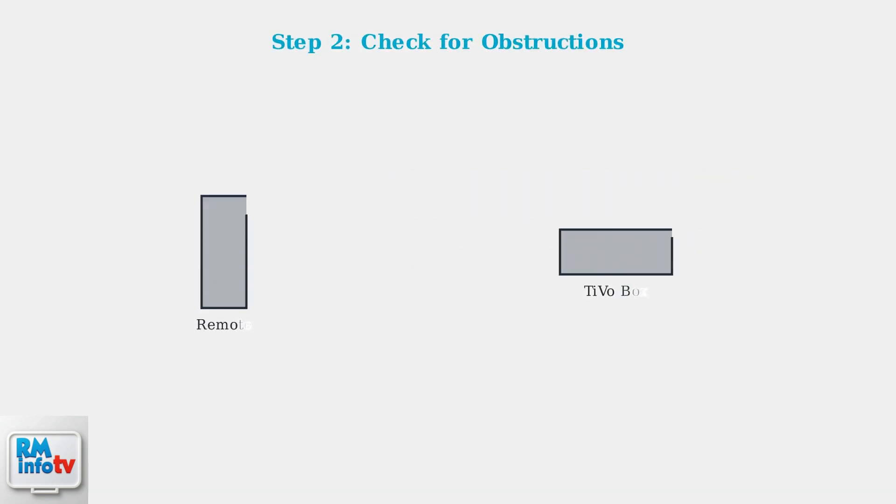Next, make sure there are no obstructions blocking the signal between your remote and the TiVo box. The remote needs a clear line of sight to communicate properly.